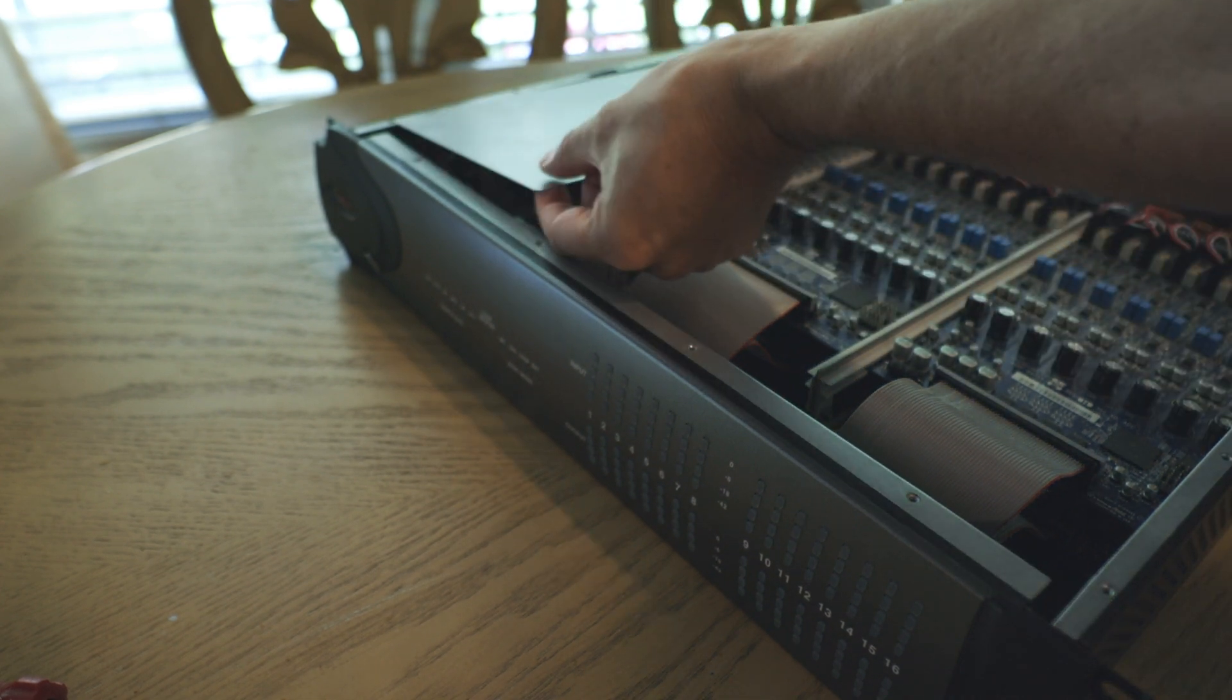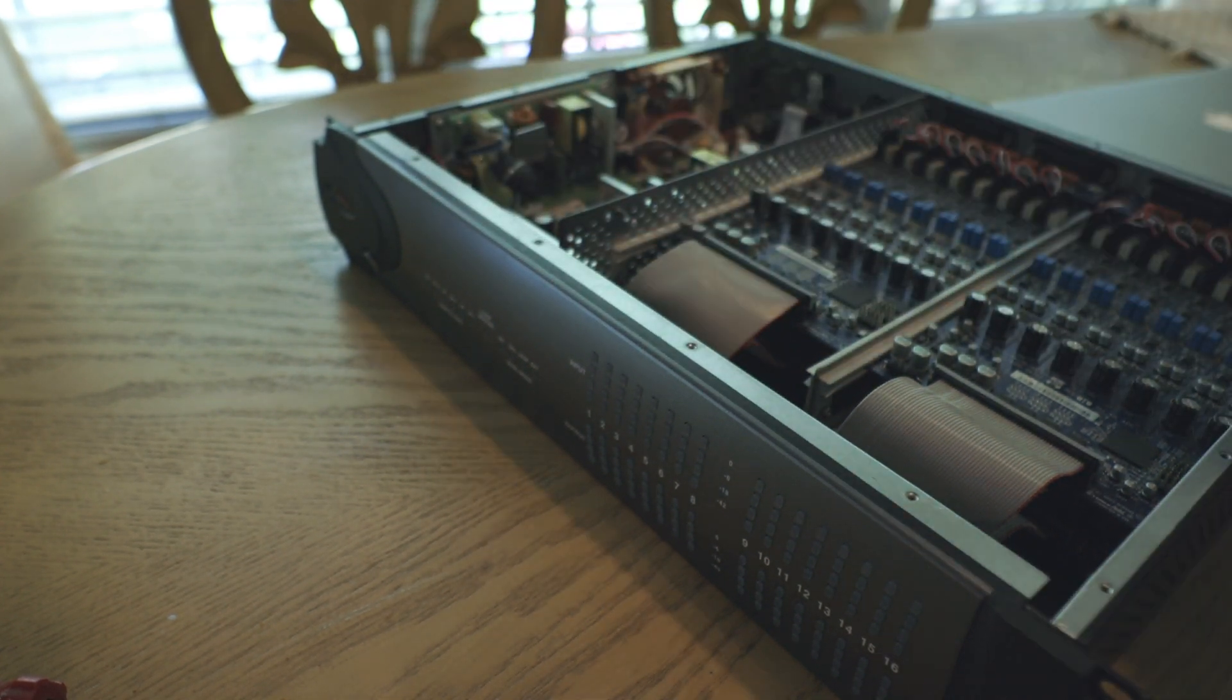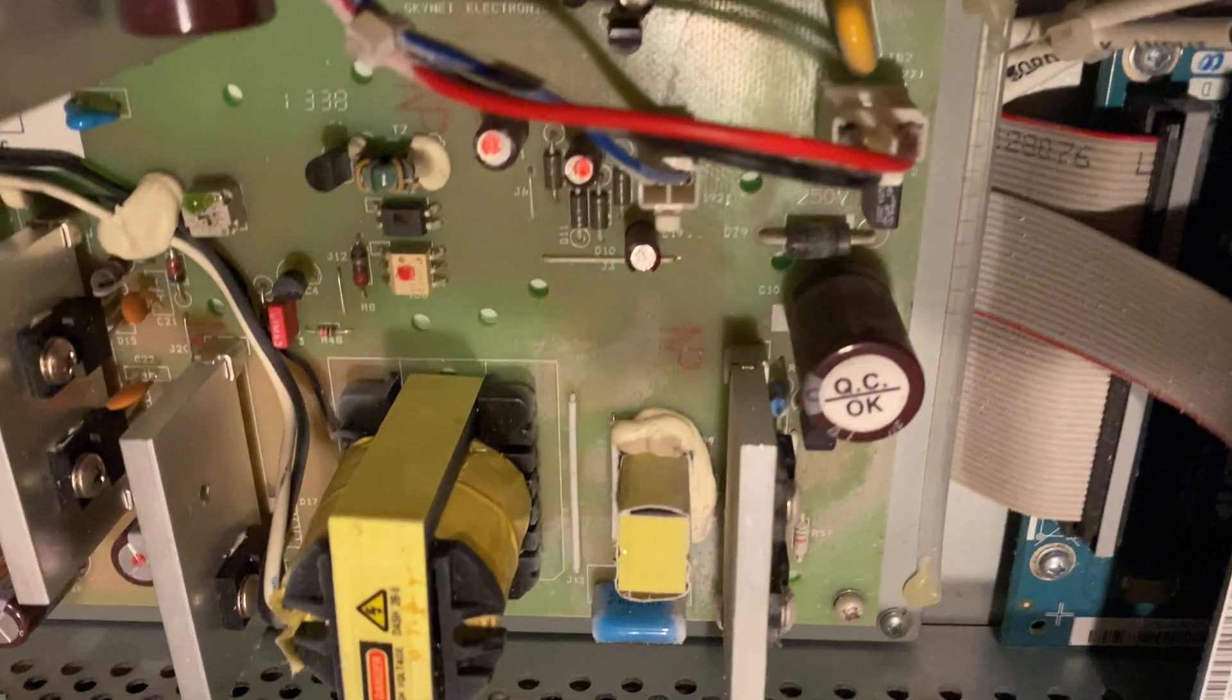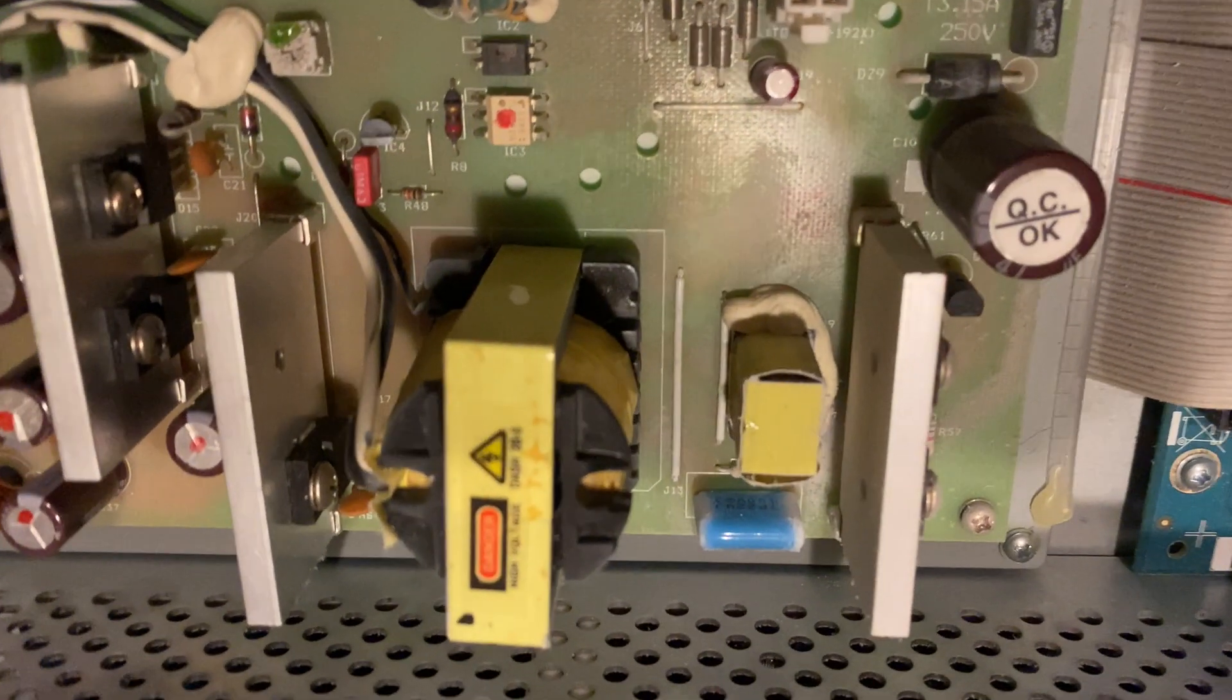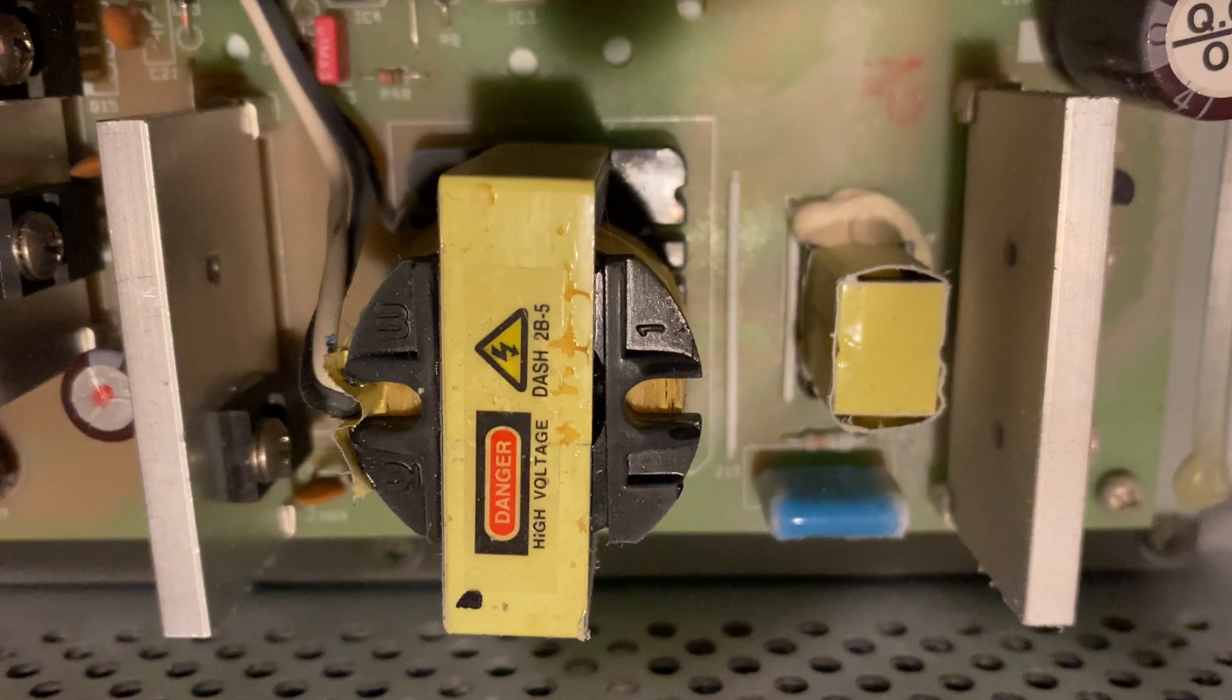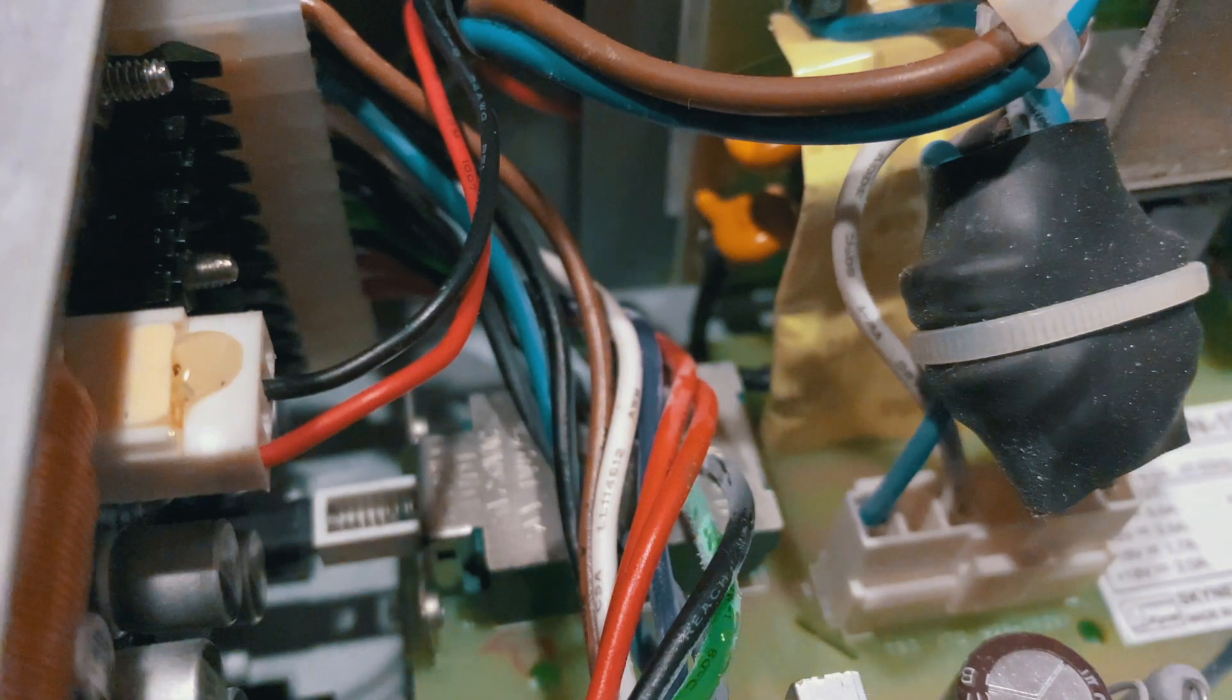Now you can go ahead and remove that inner lid and keep in mind it's there for a reason. So be careful. There are certain things in pieces of gear that can still hold a charge even with the power disconnected. So be careful. Don't go poking around anywhere that you don't need to.